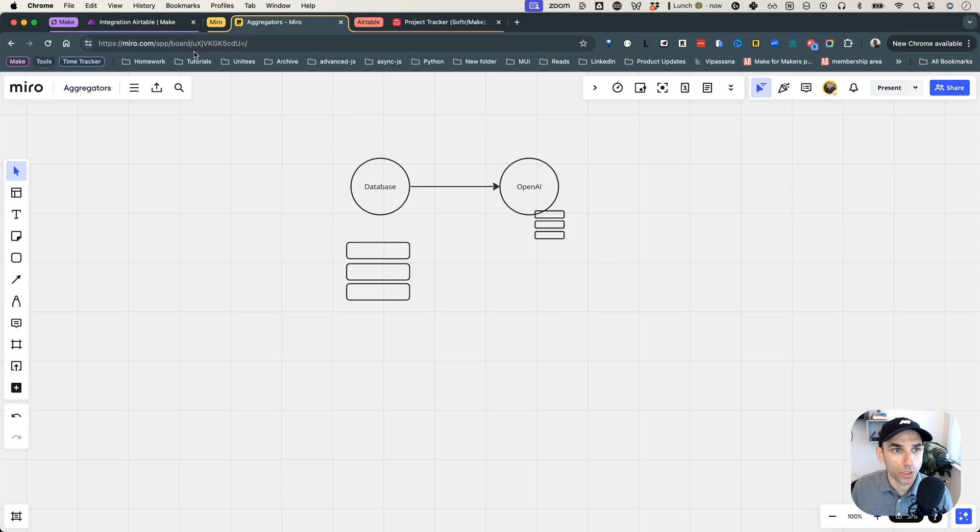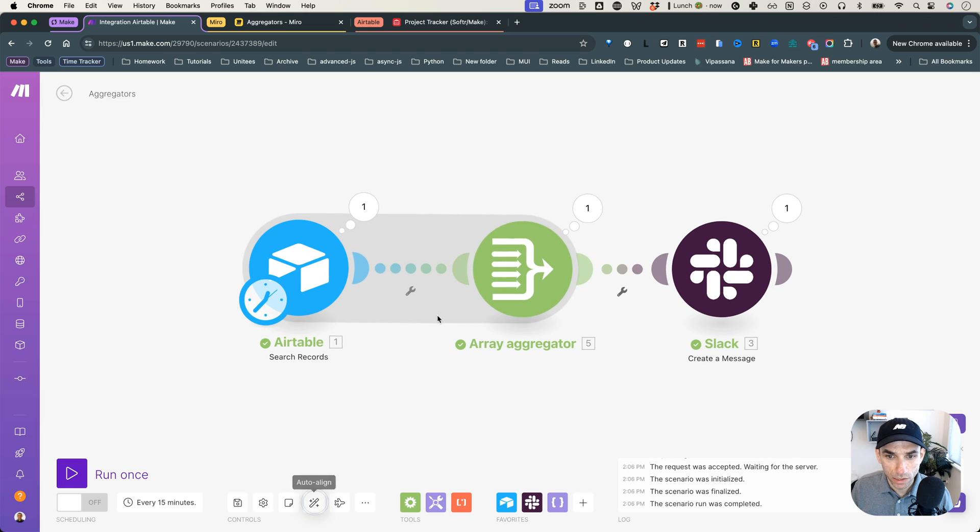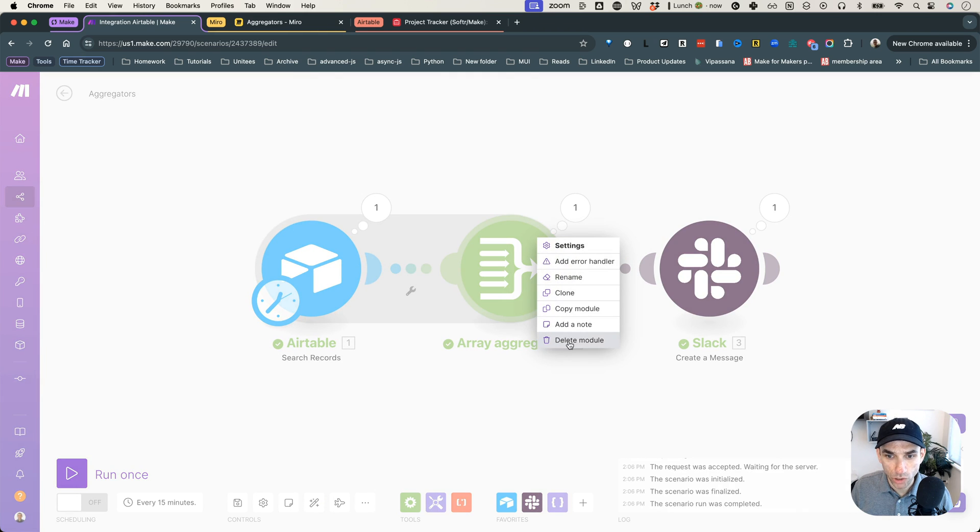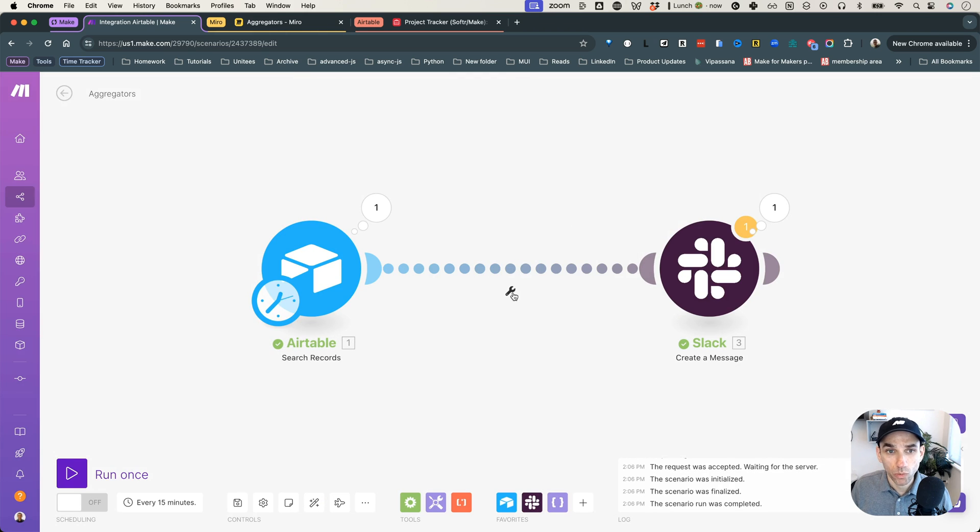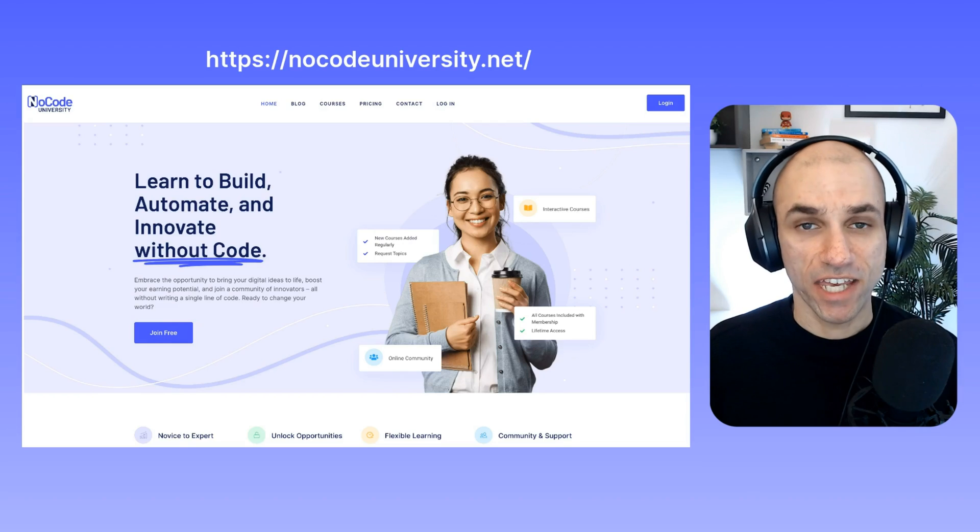So how do we do that? So let's go back to Make, and we are going to, let me align this and let me delete this module. So what we are going to use for this is something known as the JSON aggregator.